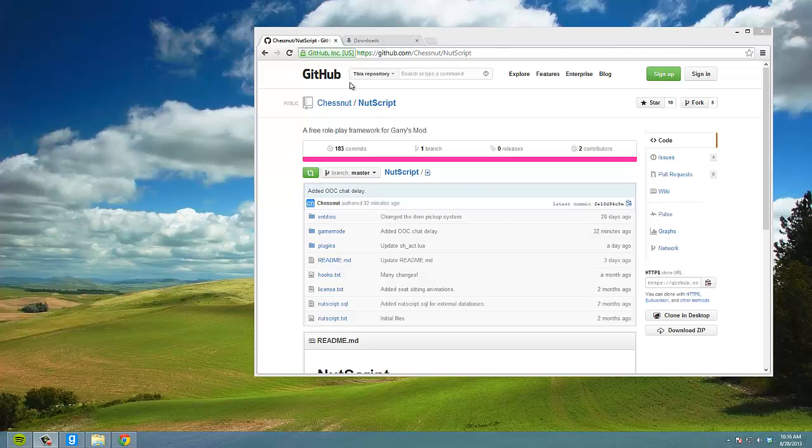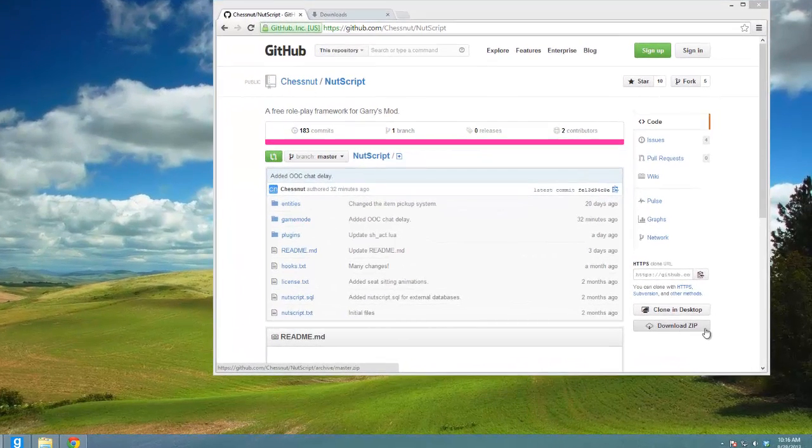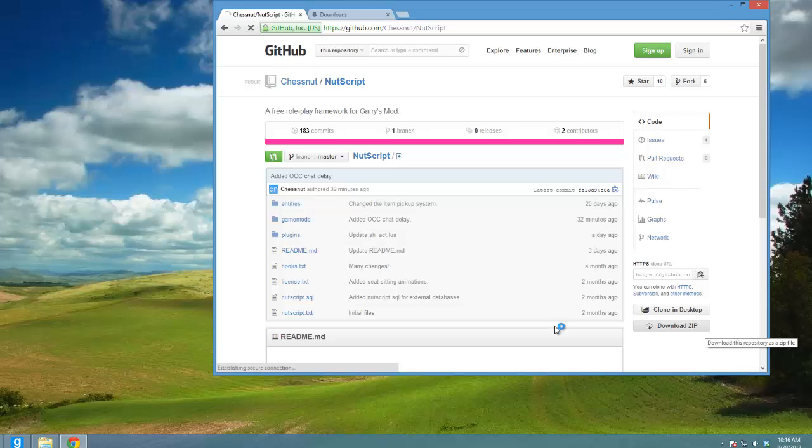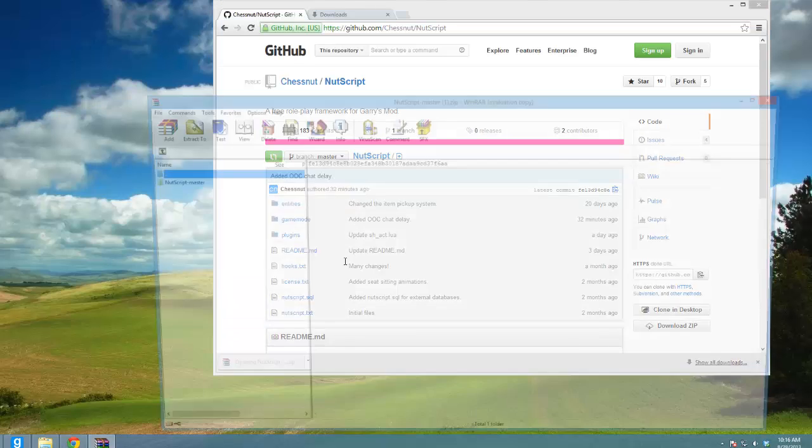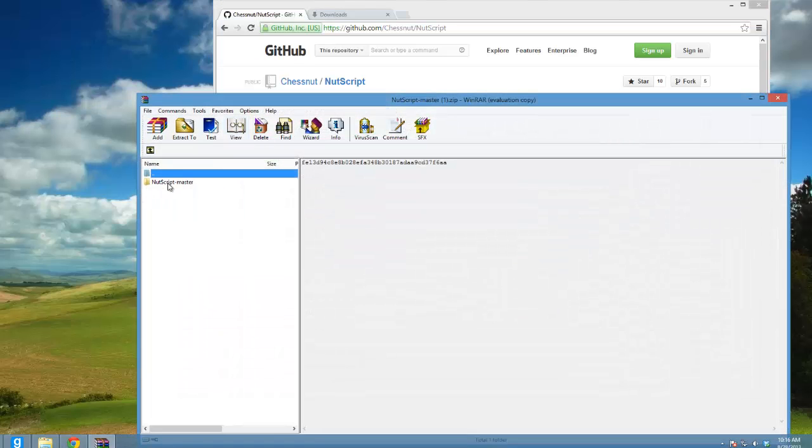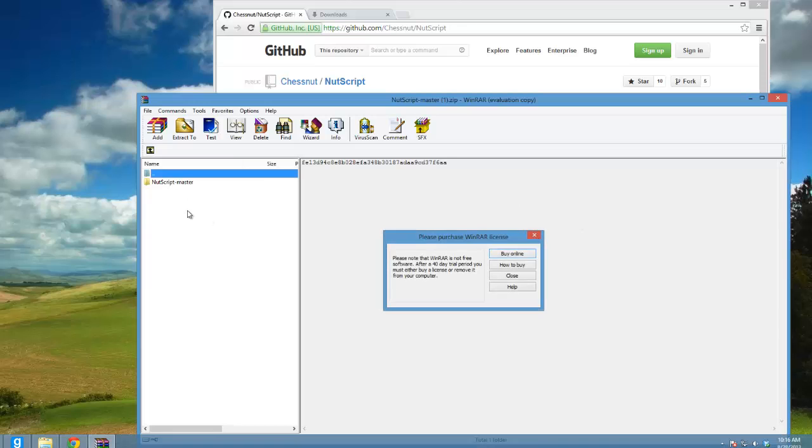You're going to need to go to github.com/chestnut/nutscript and I'll post the link in the description below. On the bottom right, you're going to see download zip - just click that, wait for it to download, and open it up and double-click on nutscript-master.